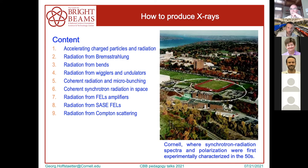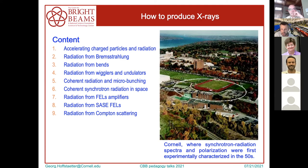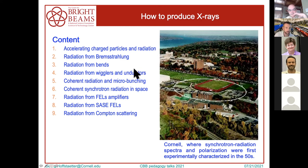I'm from Cornell, which is a very nice campus. It's also interesting for radiation because synchrotron radiation with respect to spectra and polarization was first experimentally characterized here at Cornell, over in the basement of Newman Lab, somewhere in the 1950s.